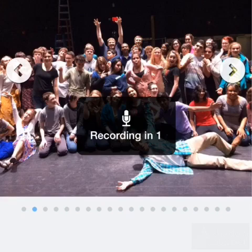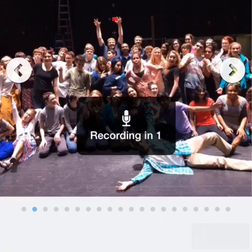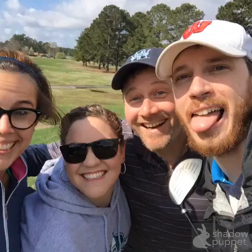When you want to record, all you have to do is press record. It will give you a countdown and start recording. When you want to stop, you just press pause, and then you can scroll on to the next picture.